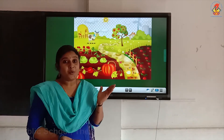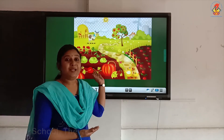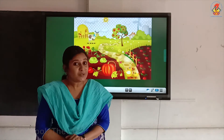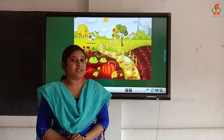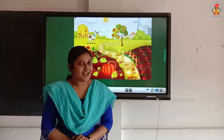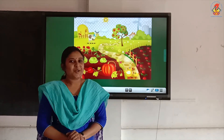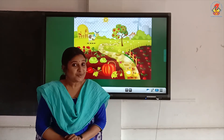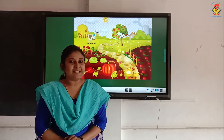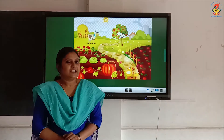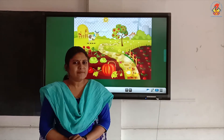Wow, look here! You can see lots of vegetables. How colorful it is! Do you like to eat vegetables? Shall we collect some vegetables?